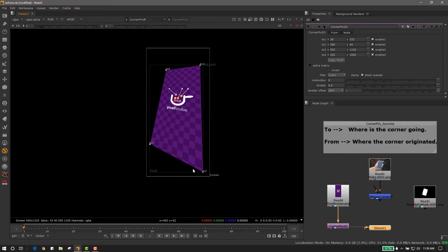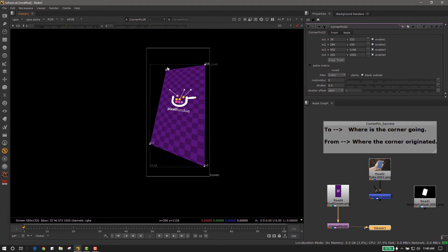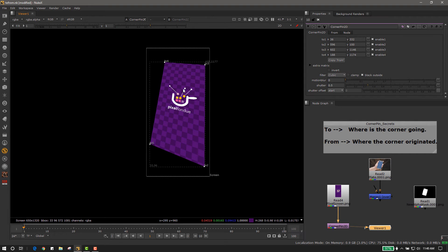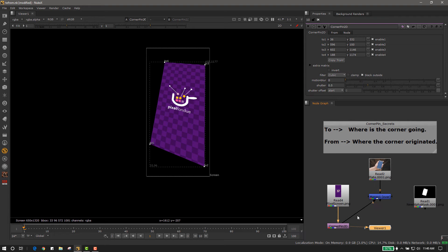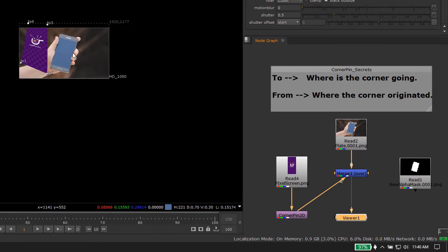This allows us to easily skew, stretch, and distort our image to match perspective. So let's go ahead and connect this up to our image right here.